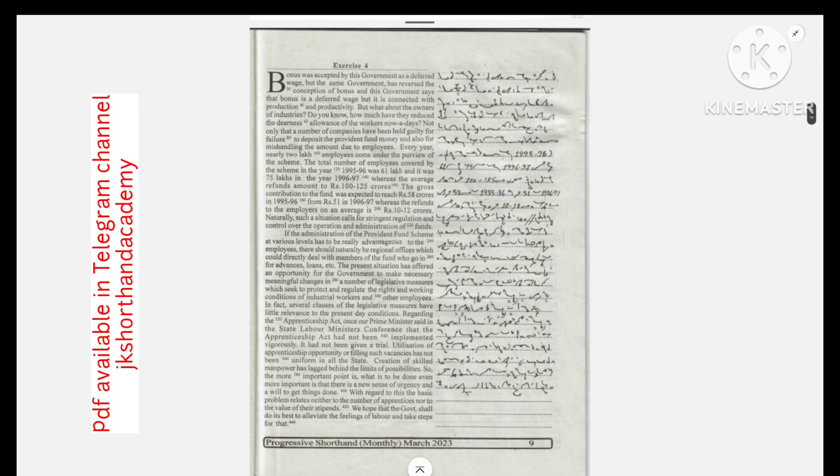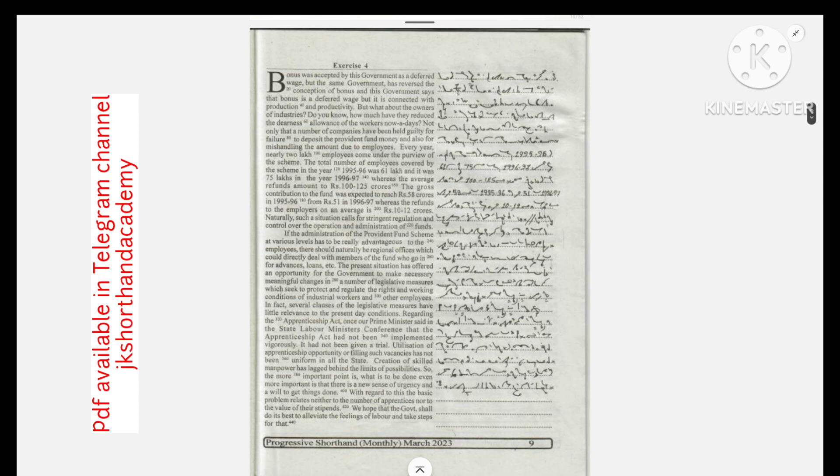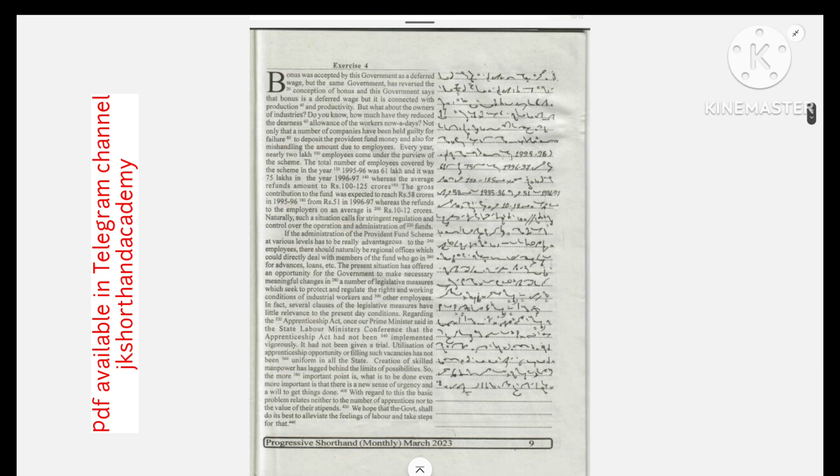Whereas the average refunds amount to rupees 100 to 125 crores, the gross contribution to the fund was expected to reach rupees 58 crores in 1995-96 from rupees 51 in 1996-97. Whereas the refunds to the employers on an average is rupees 10 to 12 crores.